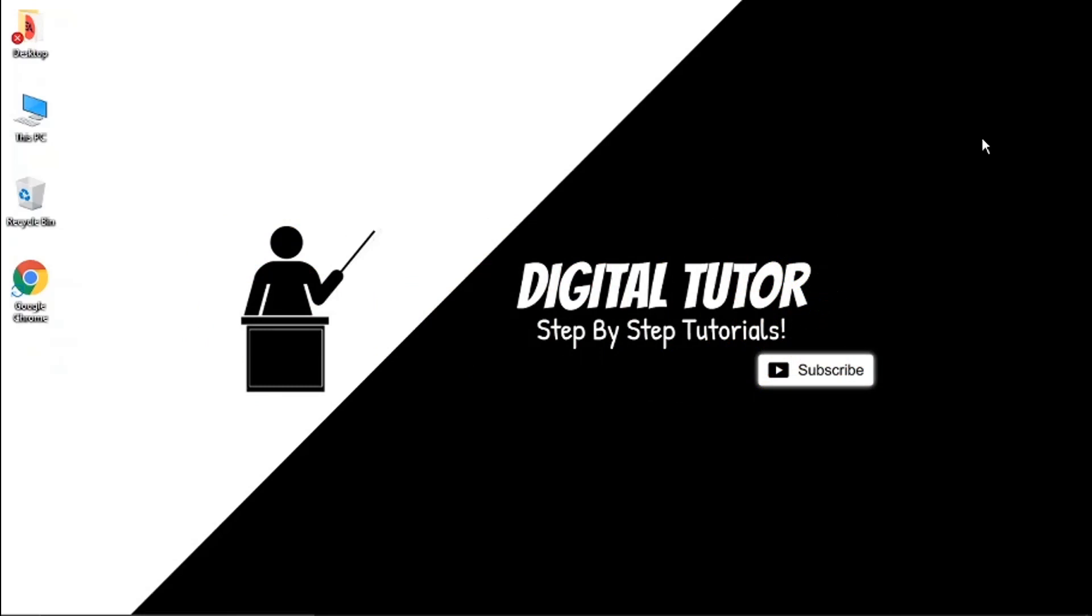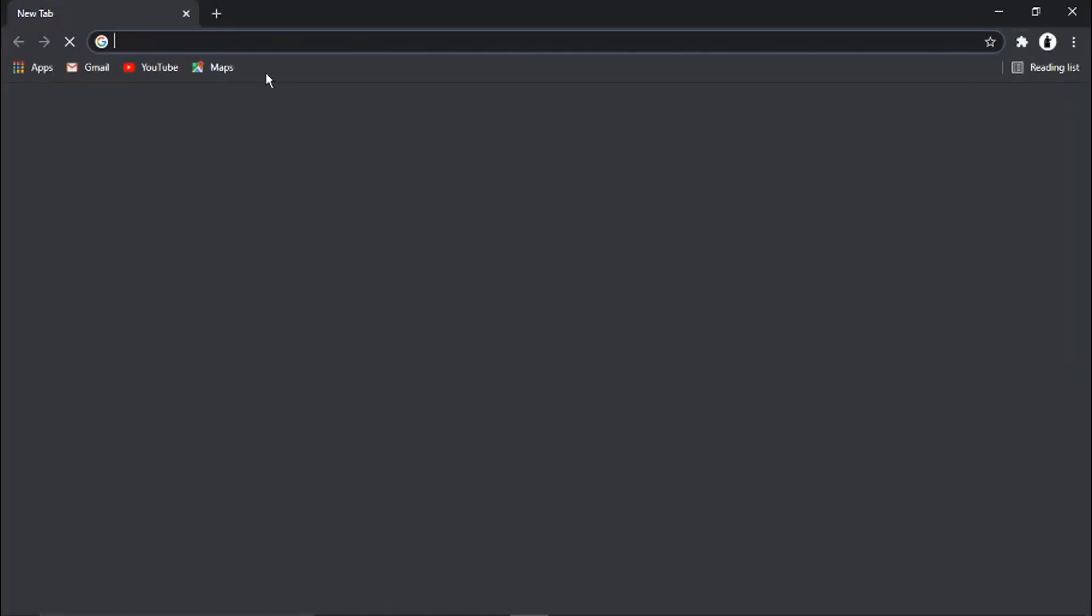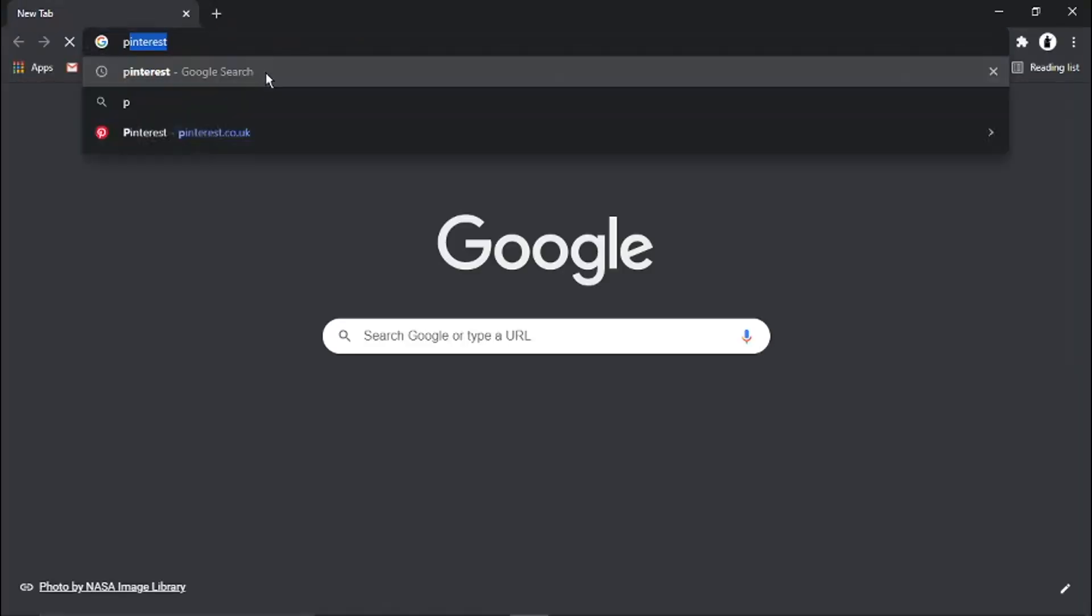So to do this, what we need to do is open up our browser and come to pinterest.com.